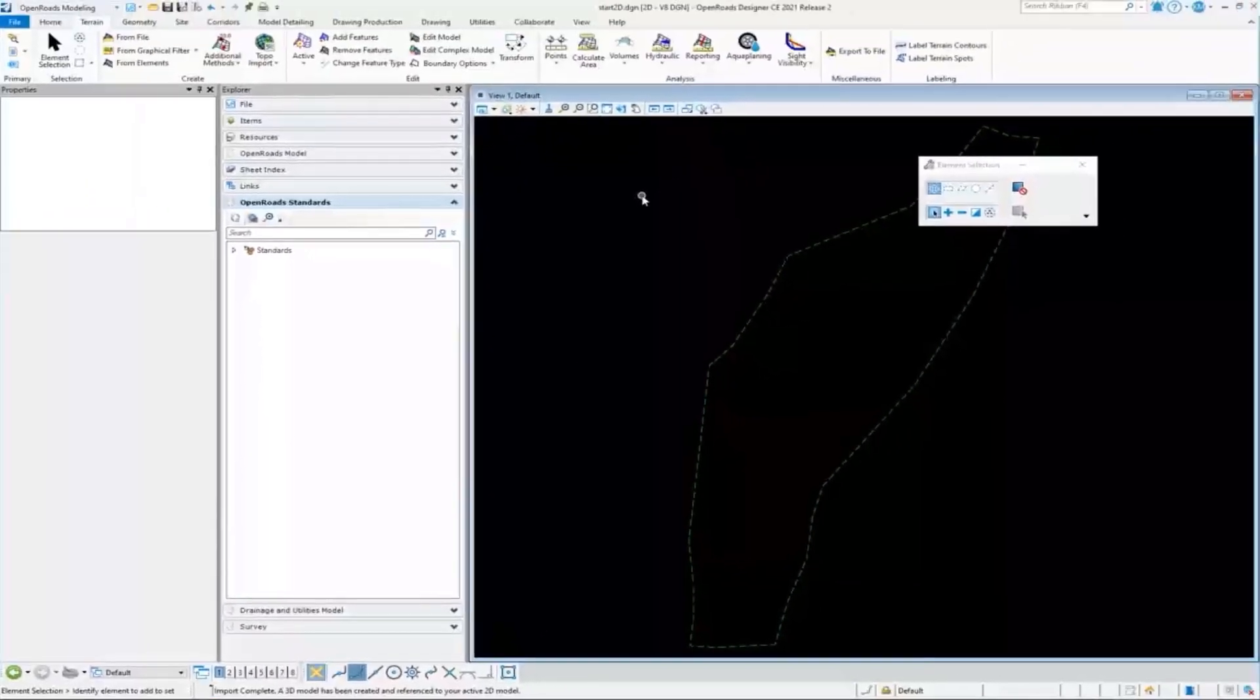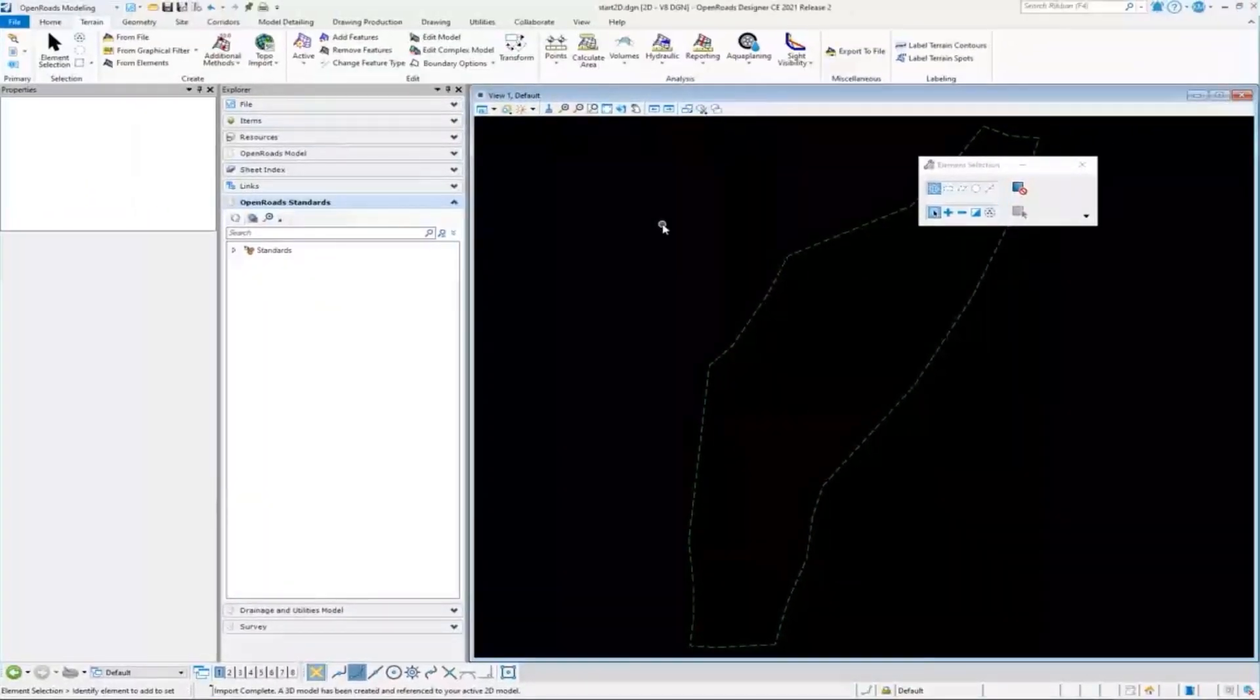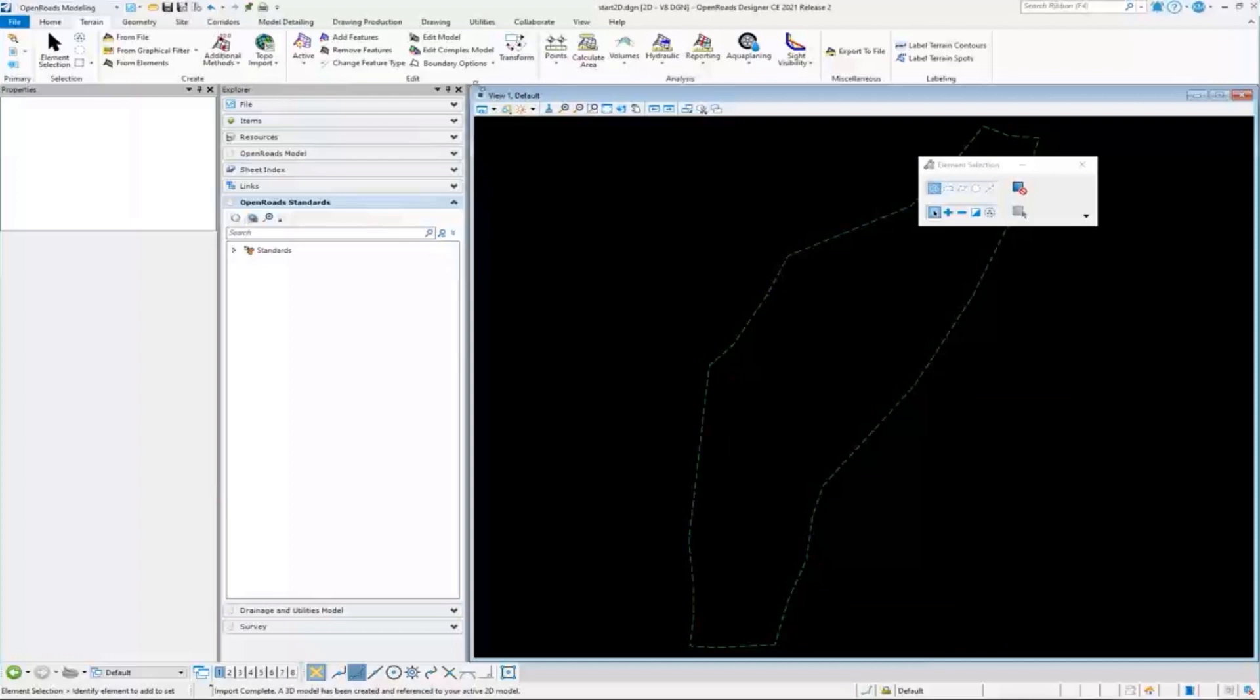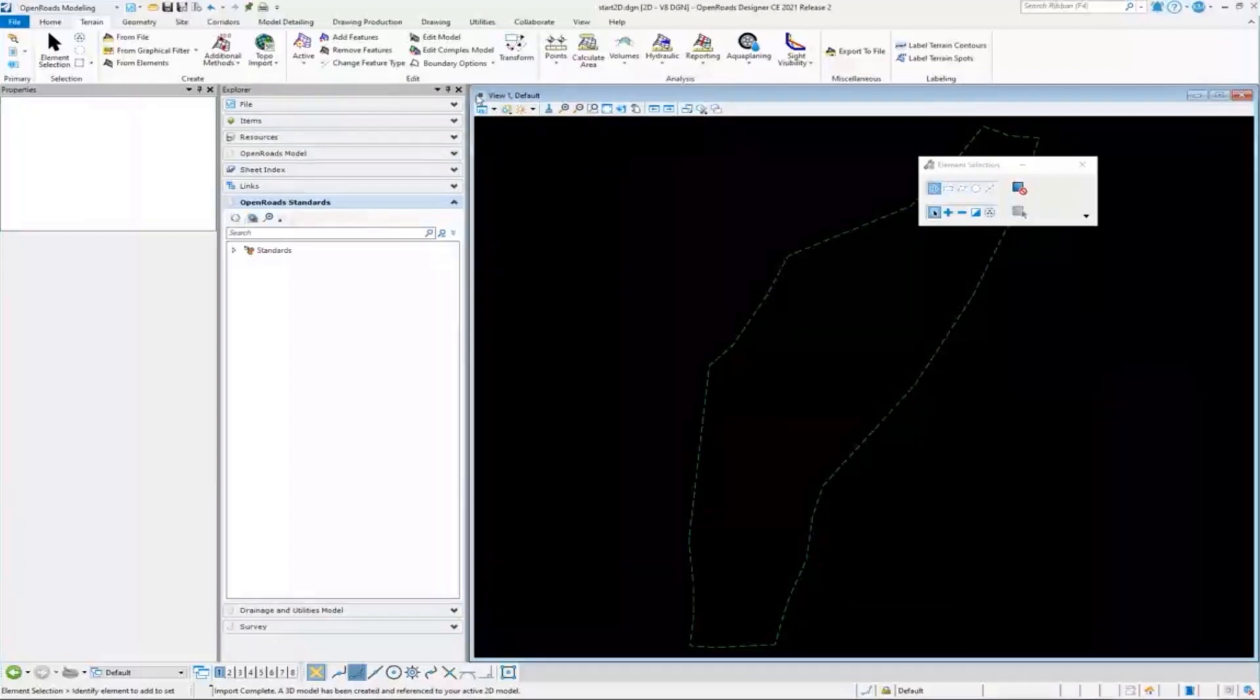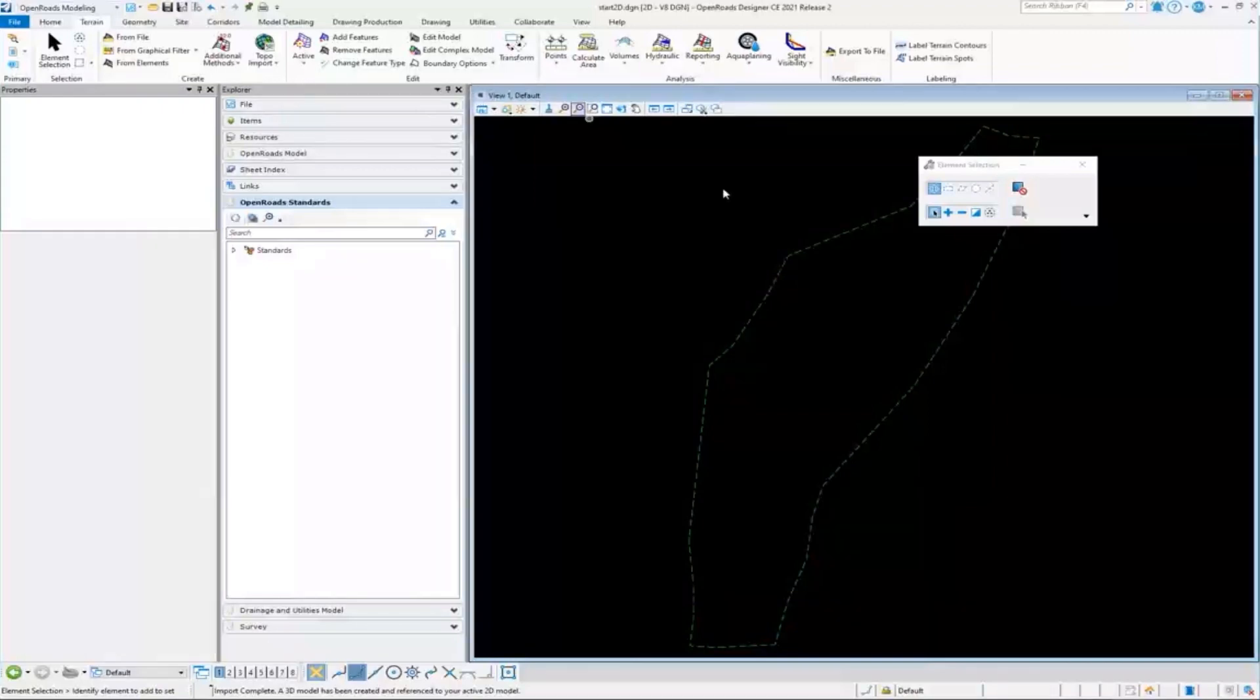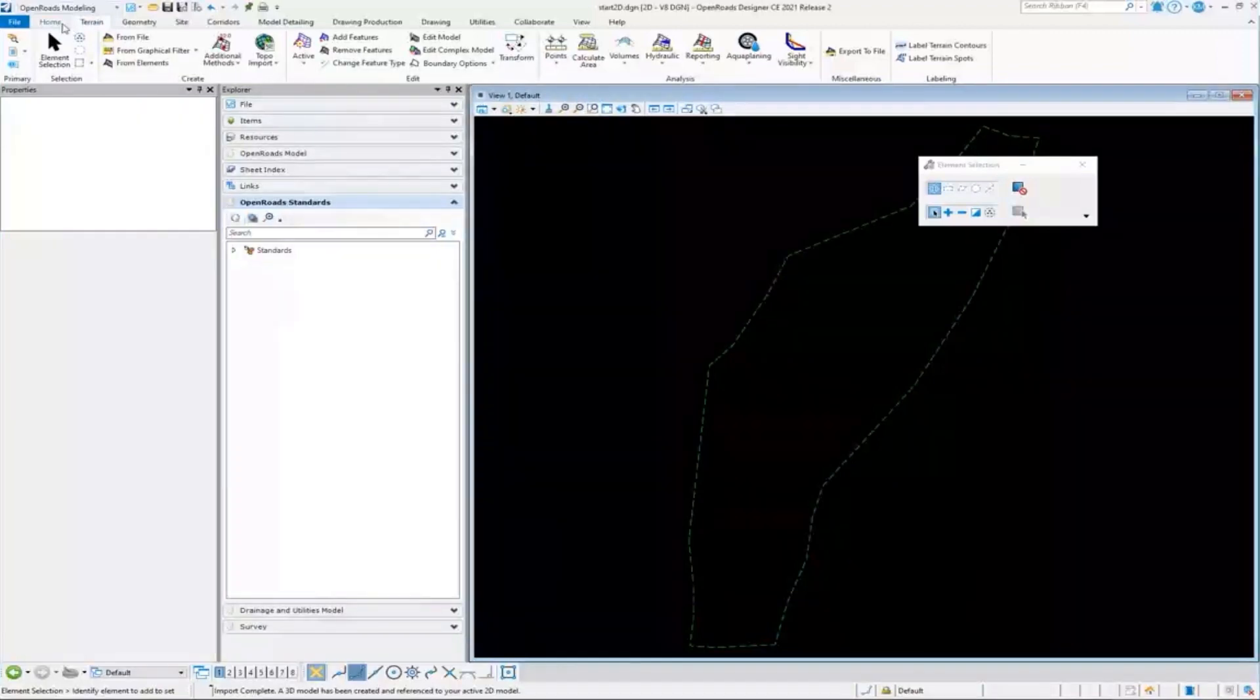So I imported a 3D object, a terrain into a 2D model here. So the program was smart enough to know that this is a 3D terrain, this actually needs to reside over in the 3D model. And so that's what it did.